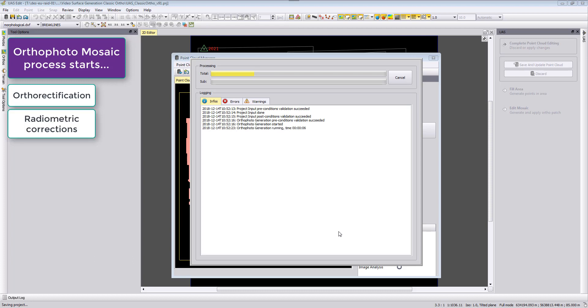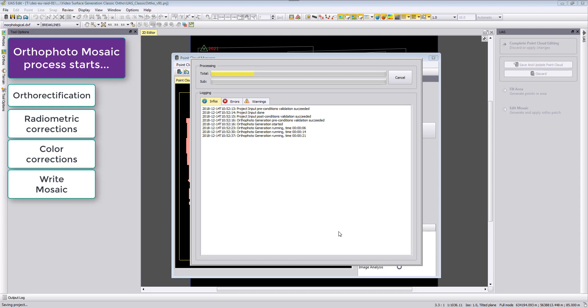Then it will write finally the mosaic for the project into your project folder. The mosaic is not stored in a temporary file structure but it's written to the project folder.